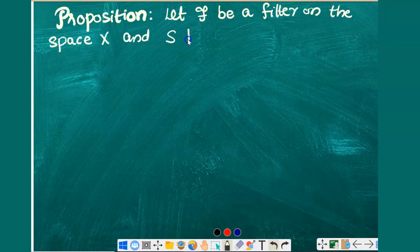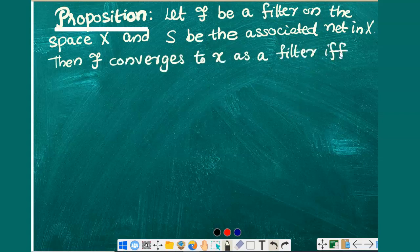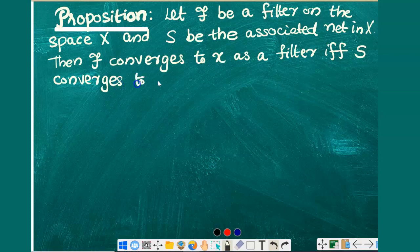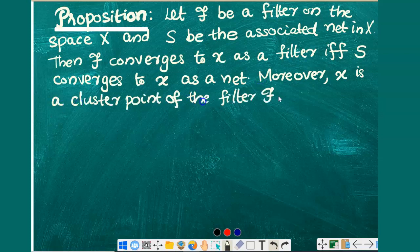On the space X, let S be the associated net. Then F converges to the point x as a filter if and only if the associated net S converges to the same point x as a net. Moreover, x is a cluster point of the filter F if and only if it is a cluster point of the net S.